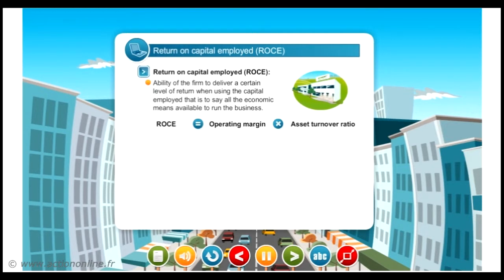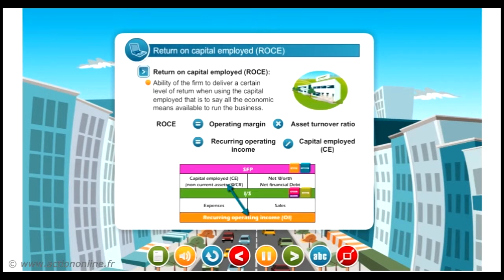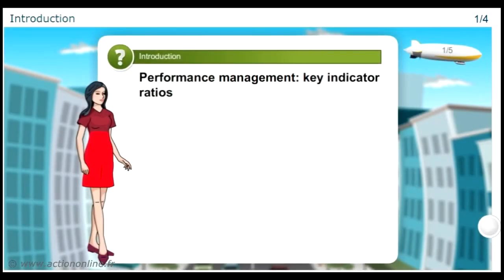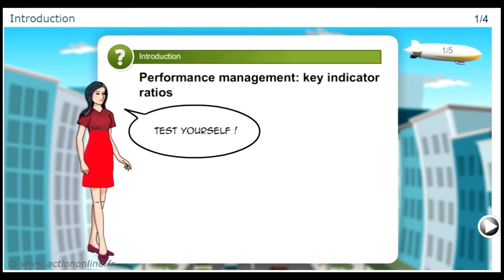In other words, by simplification, ROCE is the recurring operating income divided by the capital employed. In order to test your knowledge upon the performance management key indicator ratios, I invite you to a little quiz.